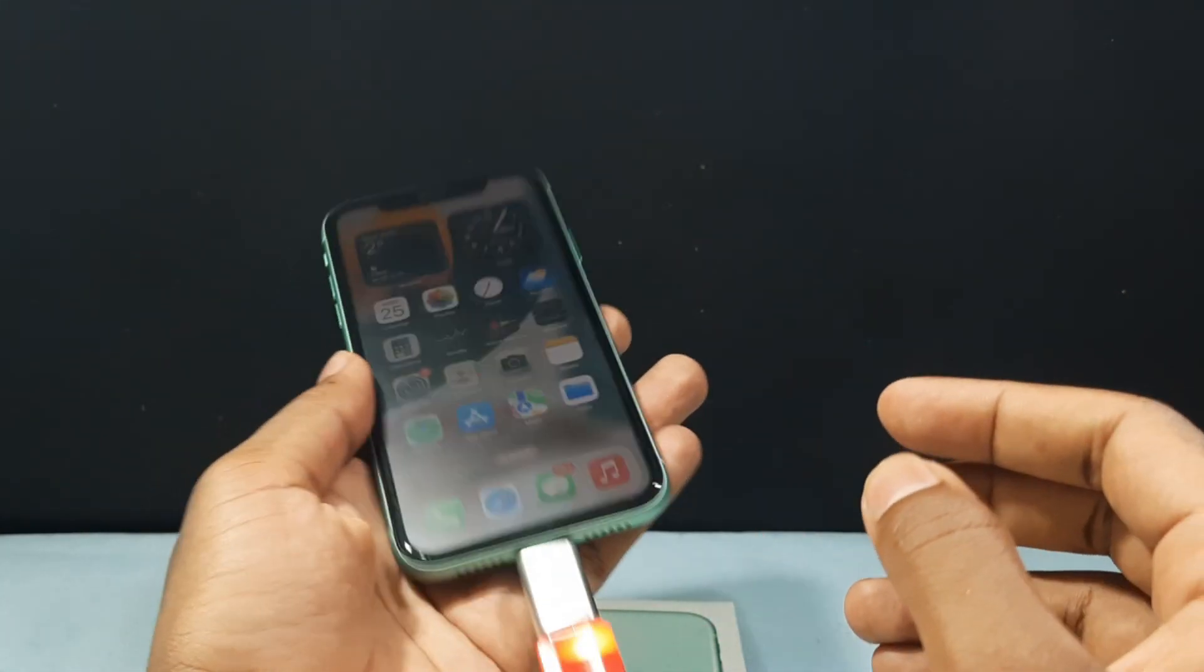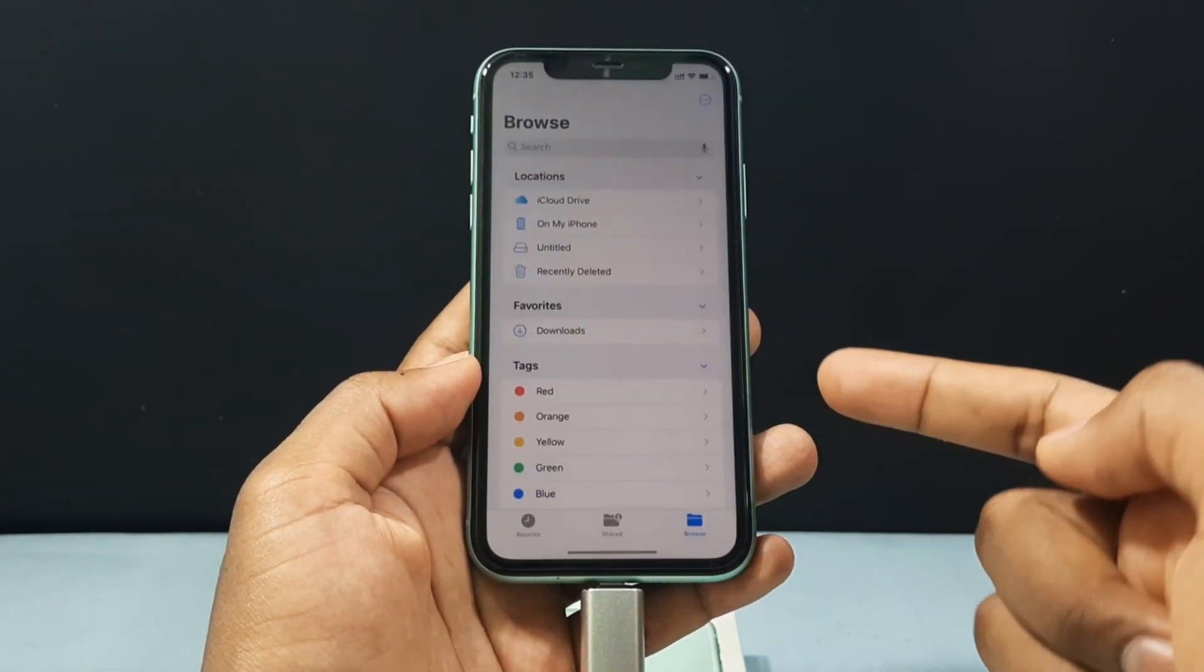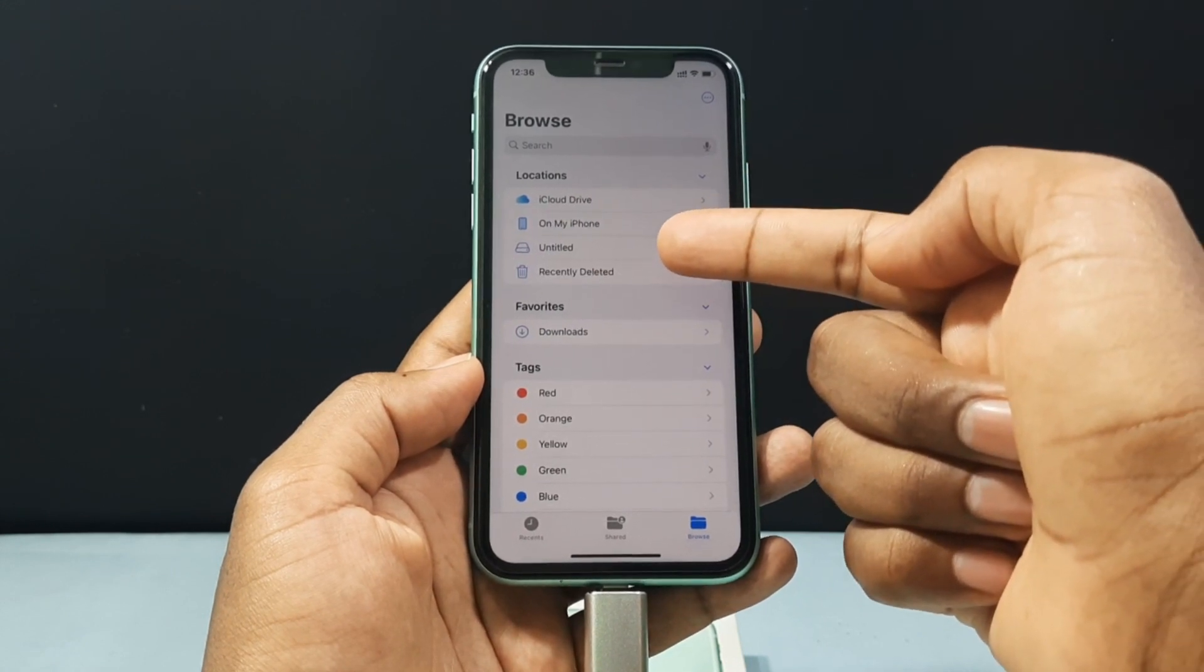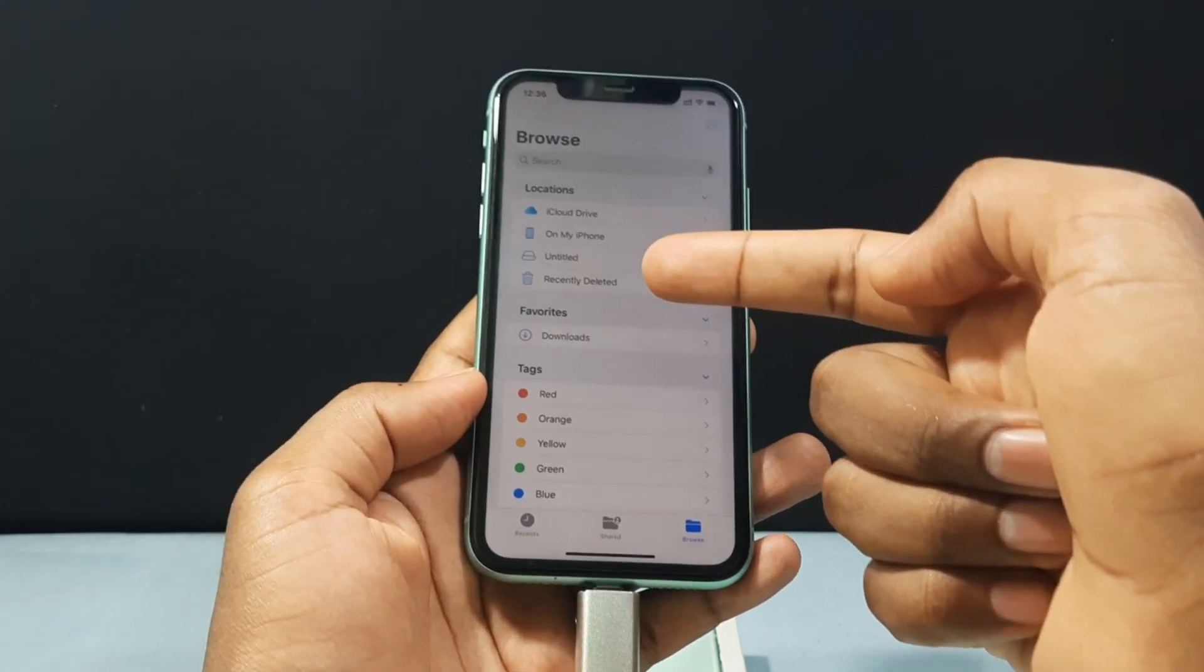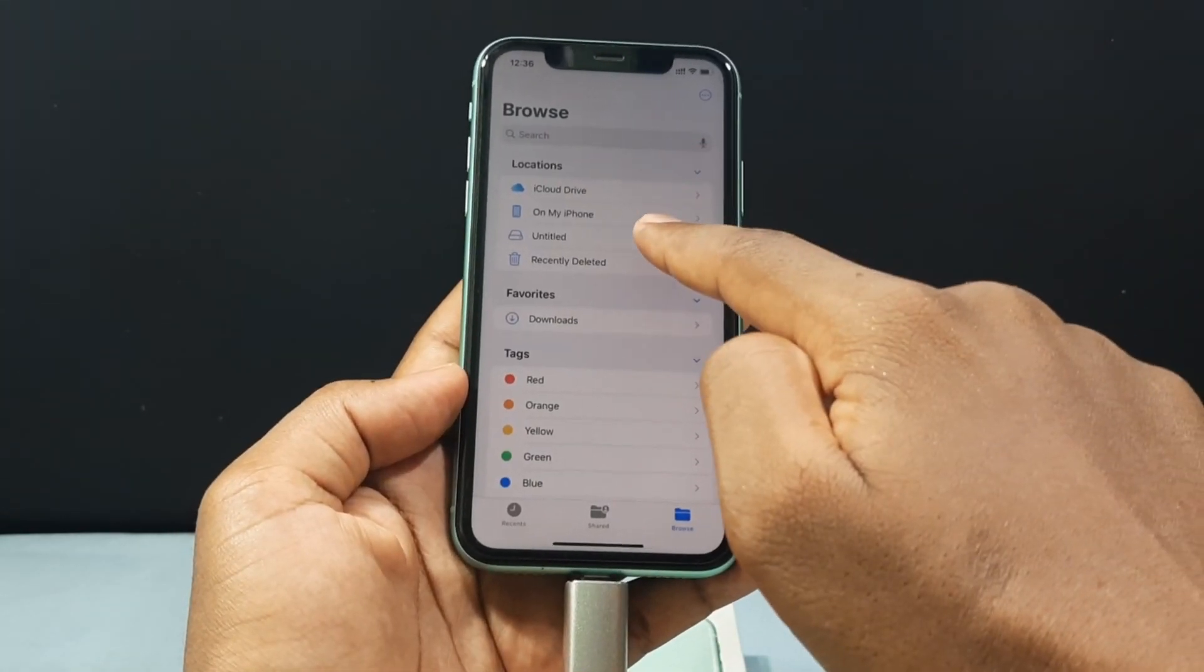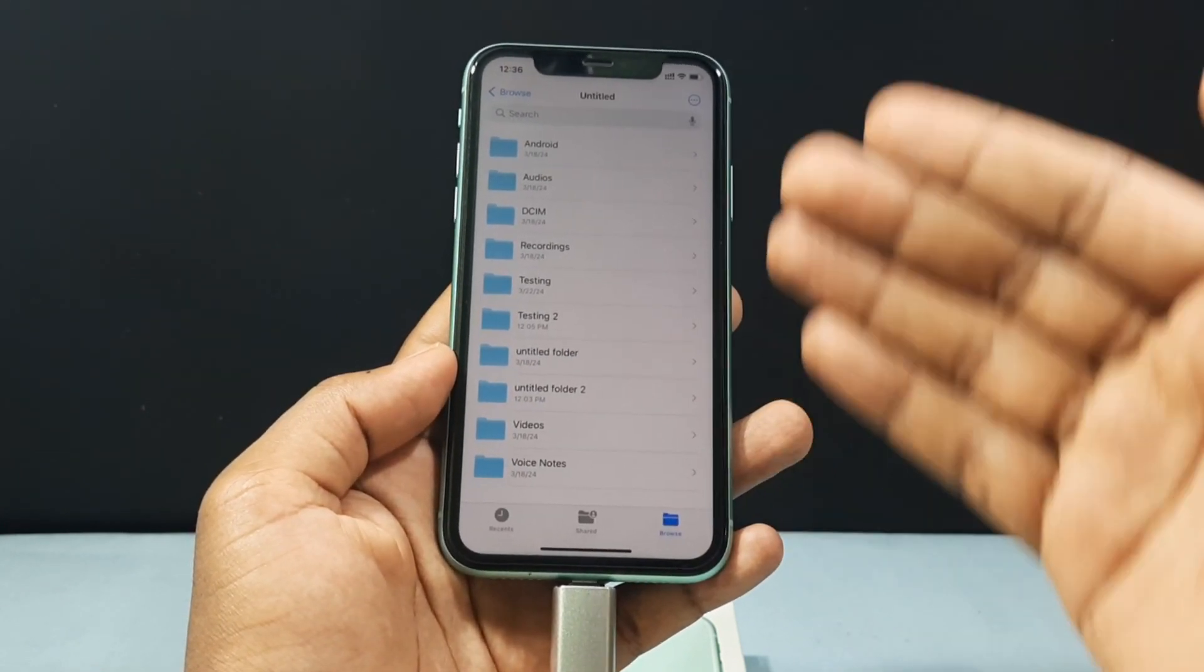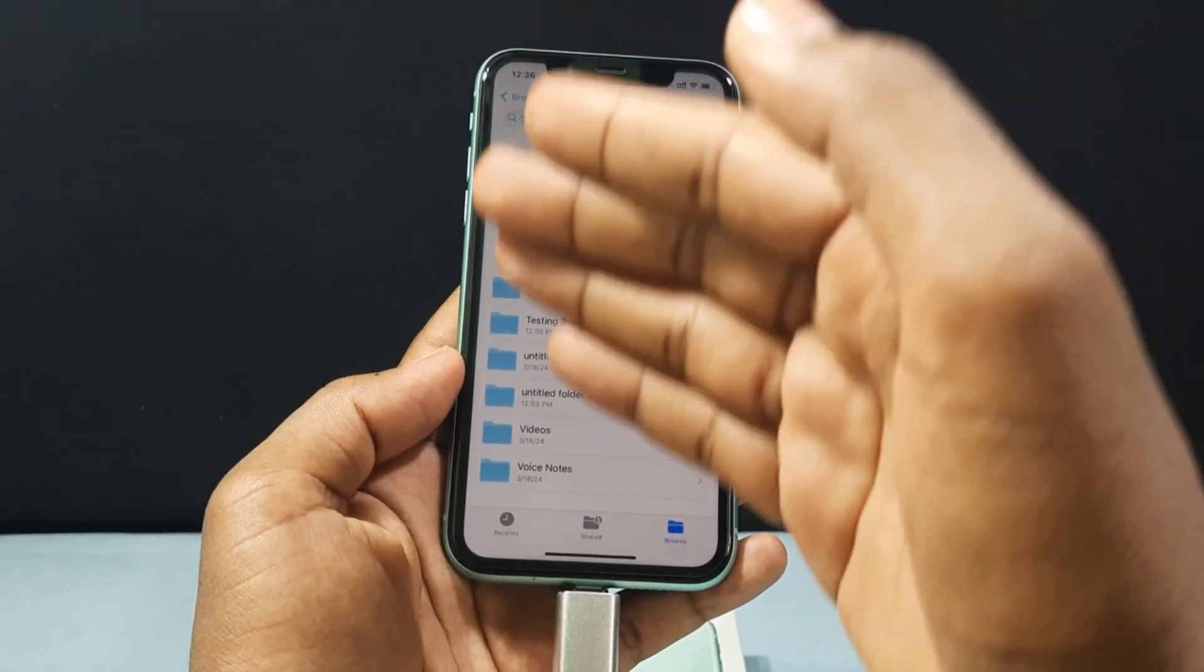Now open Files app. Now you can see this drive untitled. Usually it shows as untitled or no name. If you see this drive, actually that is your SD card. Just open this. After this, you can easily transfer photos and videos from your iPhone into your SD card and SD card into your iPhone.